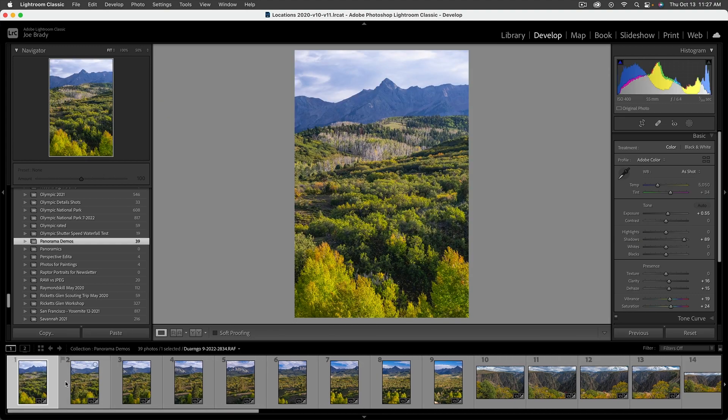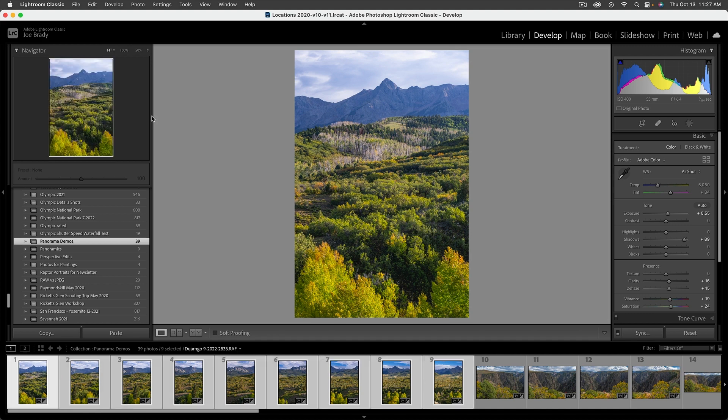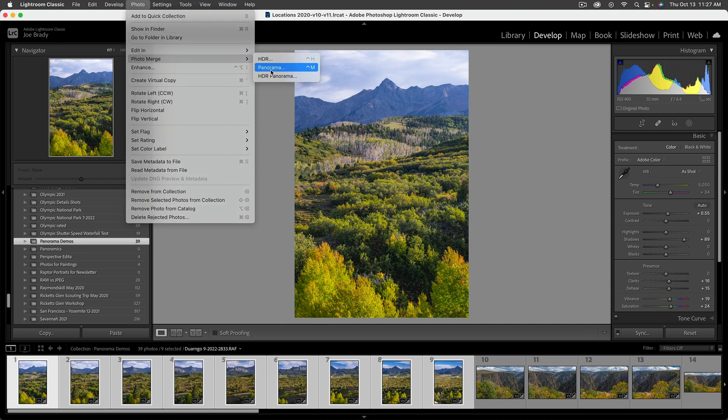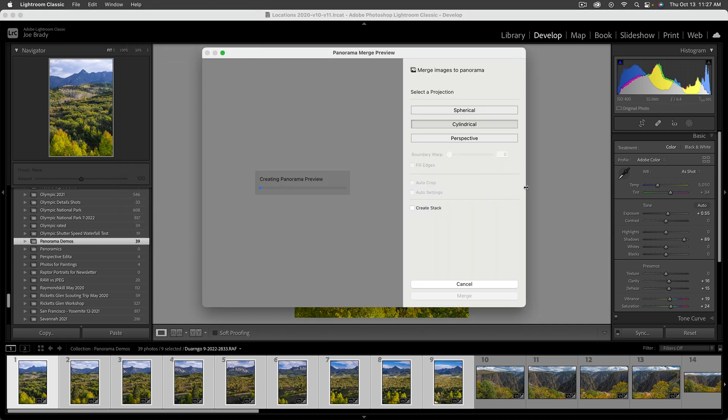So let's go back out of that. Let's take something a little bit more difficult to do. I've got a big stitch here. How many shots is this? Let's see. Nine shots. All right. Let's see how Lightroom handles this. So we're going to go again, photo, photo merge, panorama. And it's going to take a little bit longer to generate the preview because again, it's dealing with nine shots rather than the four we had on the previous one.